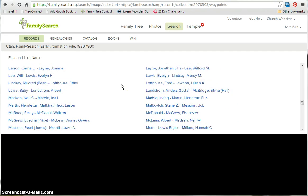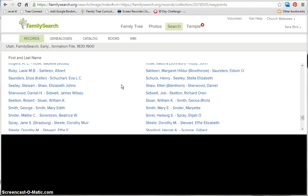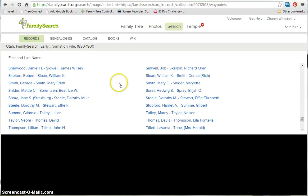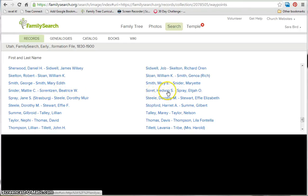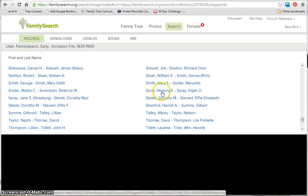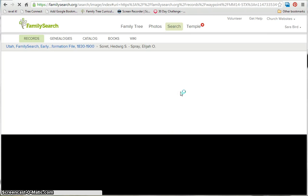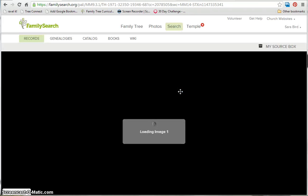You just scroll down until you find where you want to be. Now Sobey is spelled S-O-W, so we need to find which one of these choices will include Sobey. Looking through the options, it looks like this one — Soret to Spray — will include Sobey. So you just click, and then it's going to load the images.